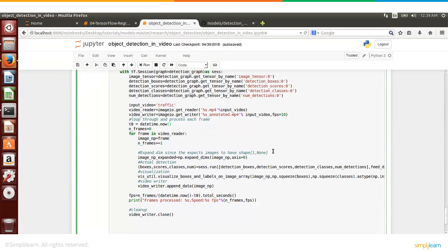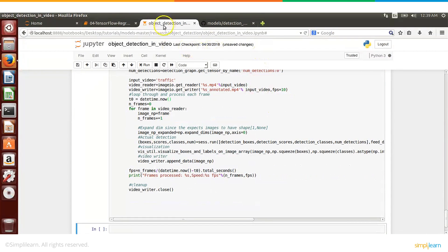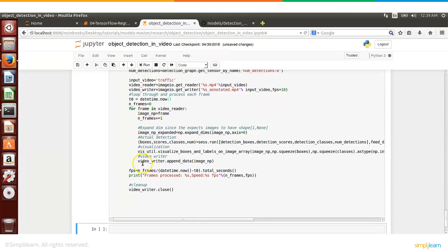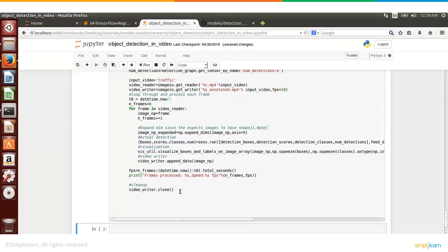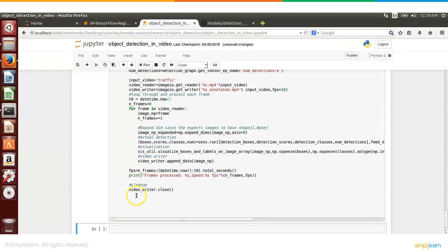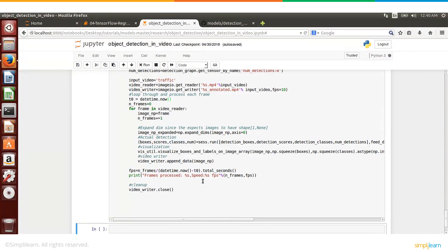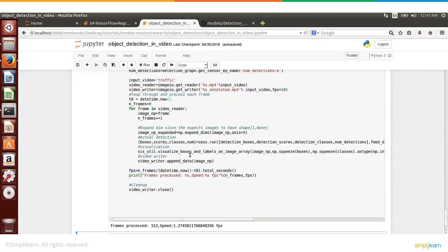So you will see that we will have a video file name something like this traffic_annotated. Let's go back and run through this piece of code and then we will come back and see the annotated video. This might take a little while so I will pause the video after running this particular cell and then come back to show you the results. It is running now and it is also important that at the end you close the video writer so that it doesn't hog the resources.